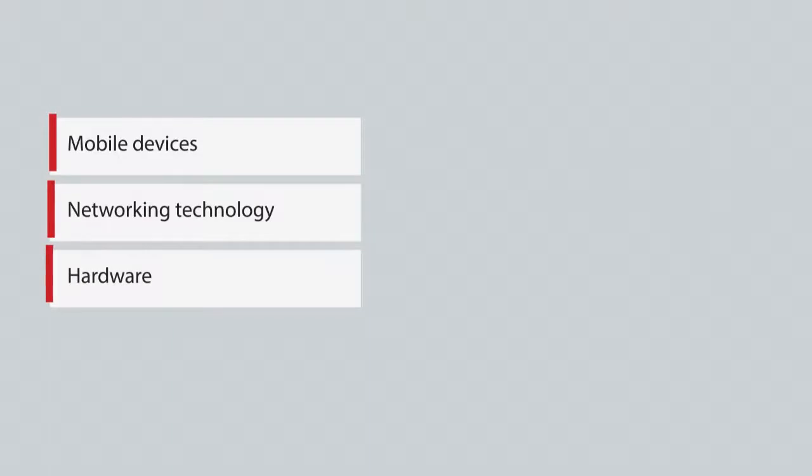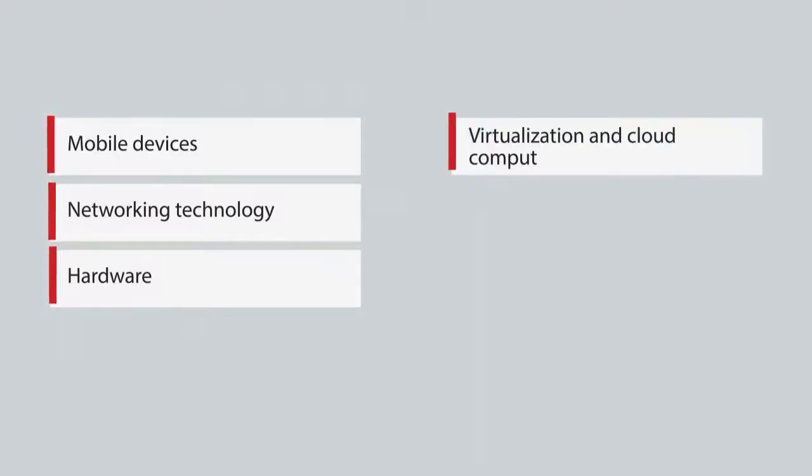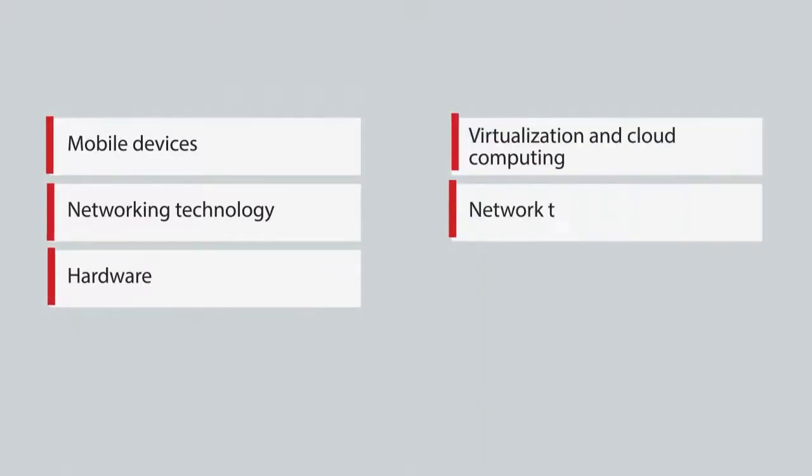Upon course completion, you will be able to understand mobile devices, networking technology, hardware, virtualization and cloud computing, and network troubleshooting.